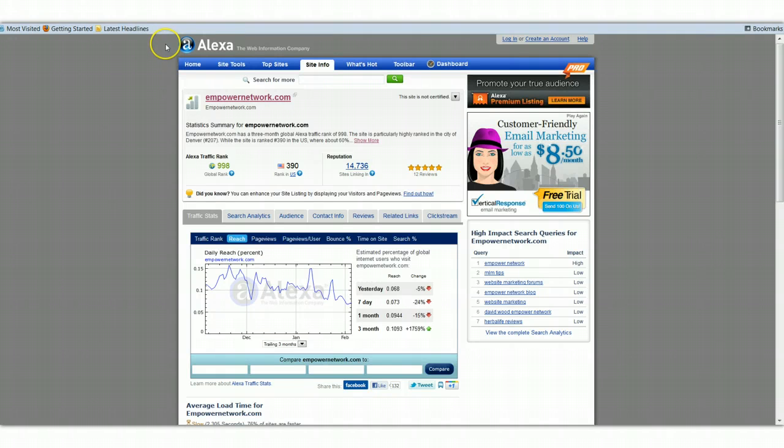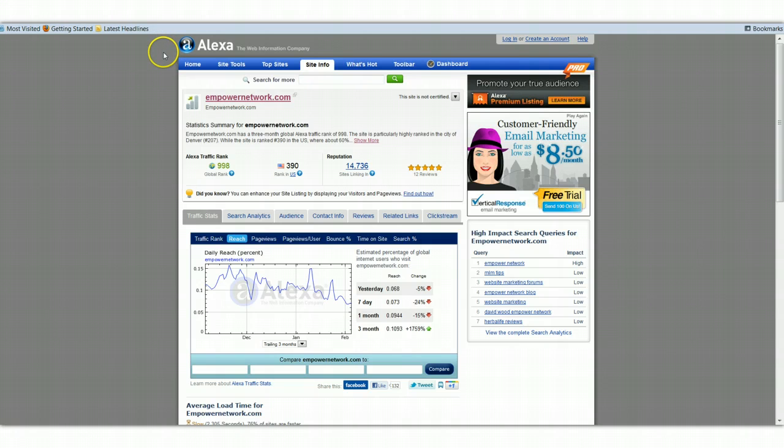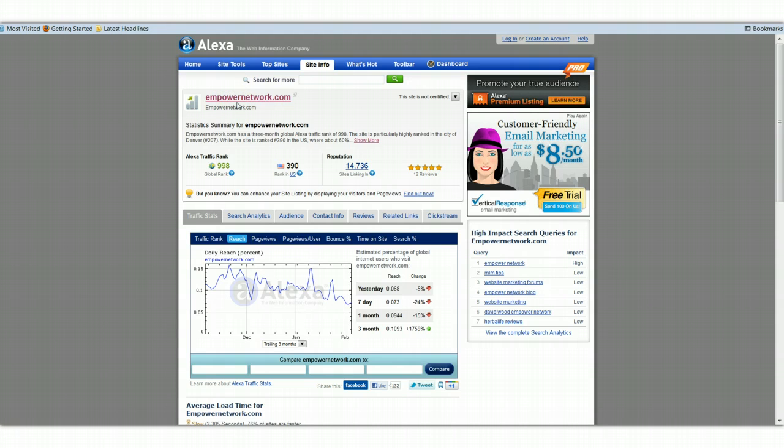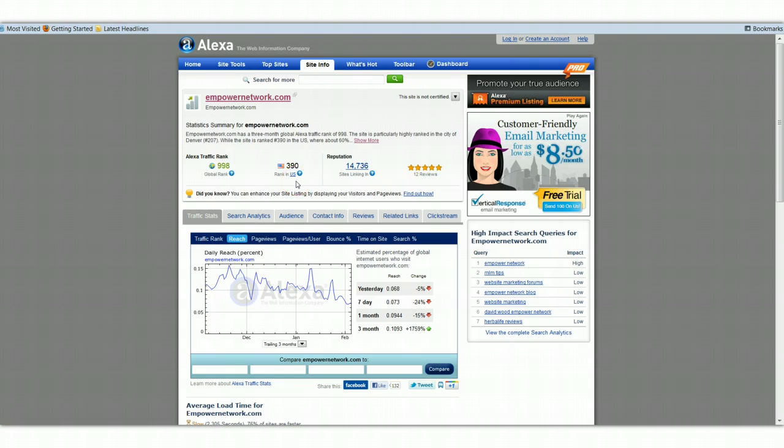And Google is the number one, so the lower number, the more powerful you are. So knowing that there are hundreds of millions of sites out there, even billions, the Alexa ranking for the Empower Network, which is where I write my blog posts from, is in the United States ranked number 390, and globally it's 998.